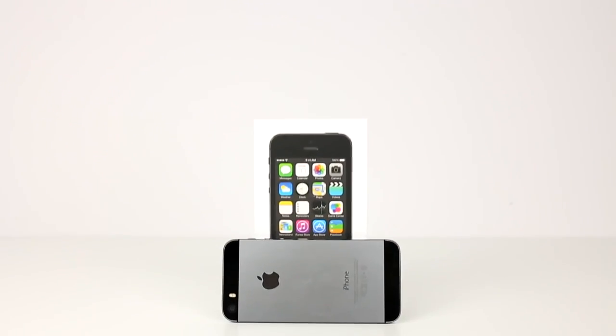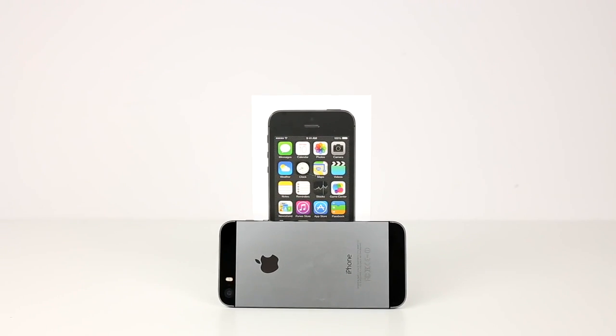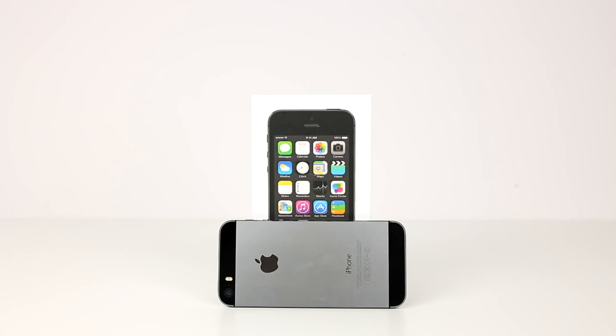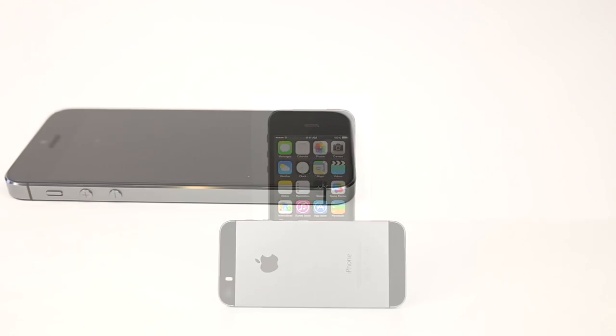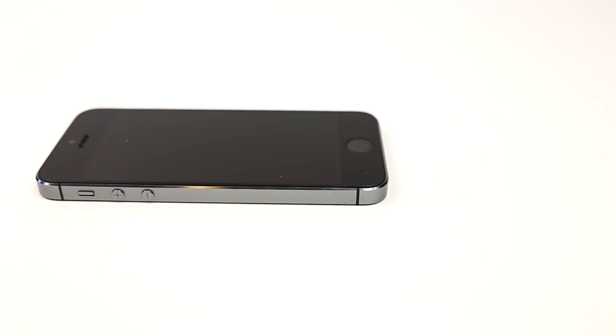What's up guys, Andrew here from Unlock That Phone. Today I'm going to show you how to unlock your iPhone 5S so you can use it with any carrier or country you like.